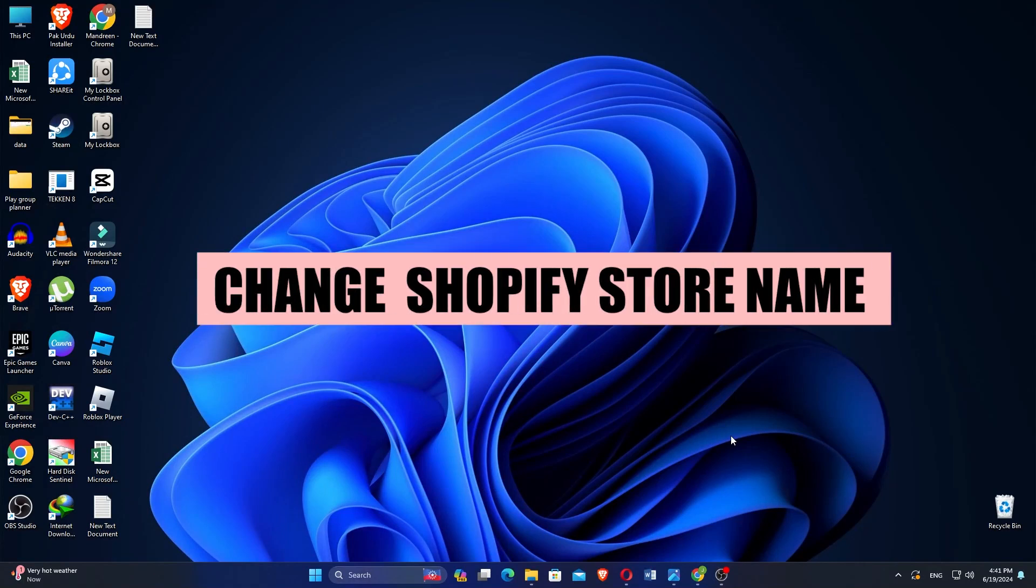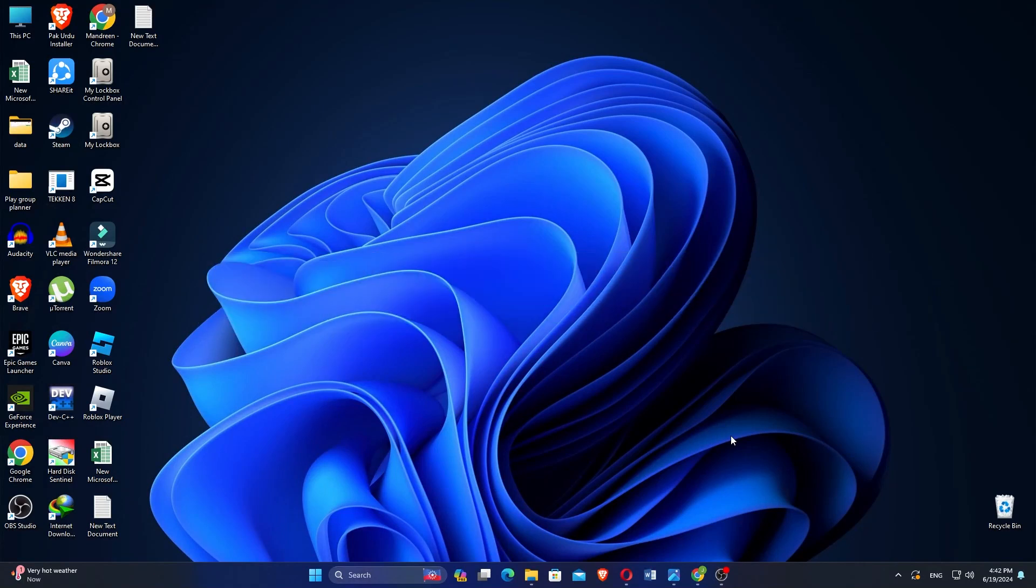In this video, we will show you how to change Shopify's store name. If you guys want to get started with Shopify, you can use the links down in the description.